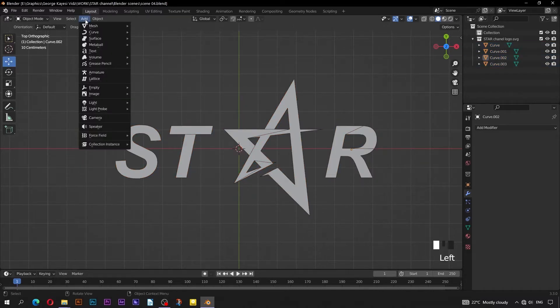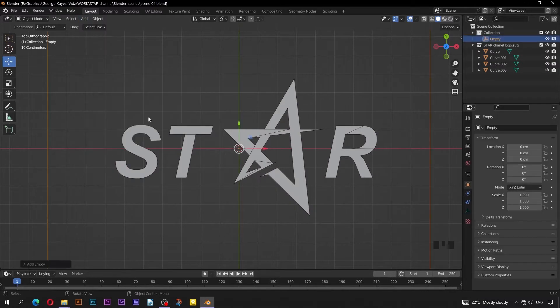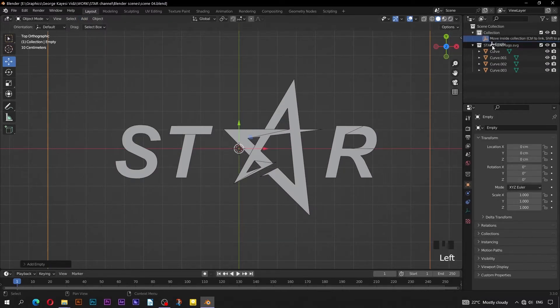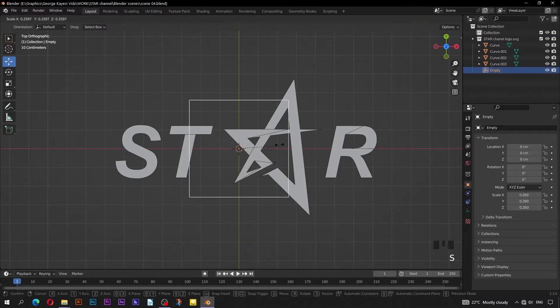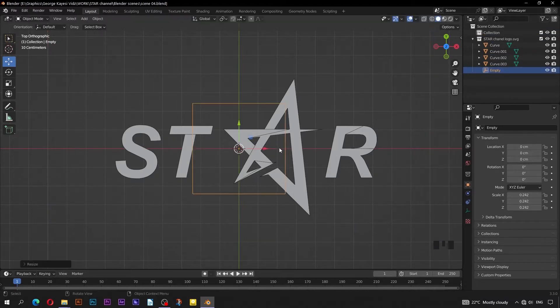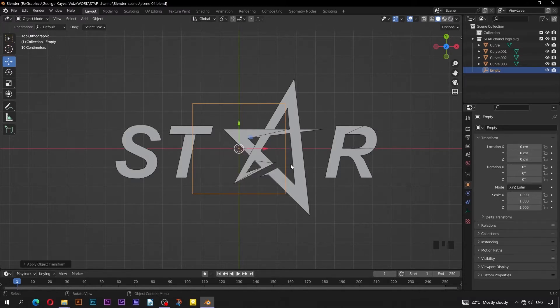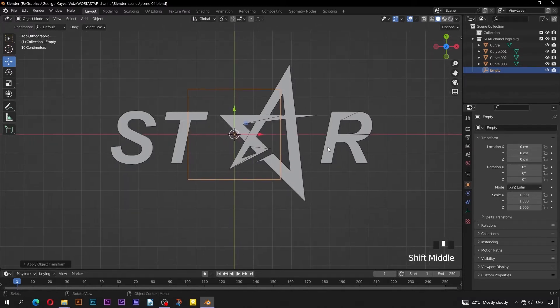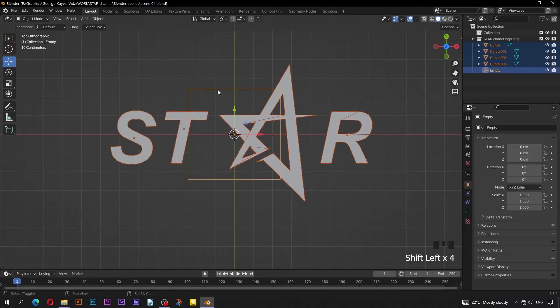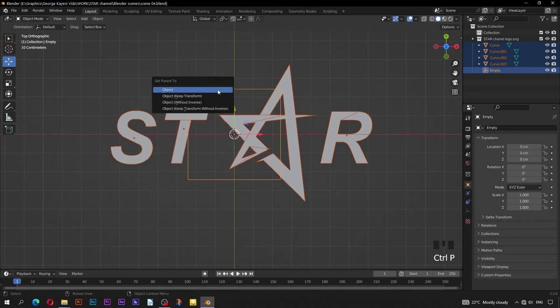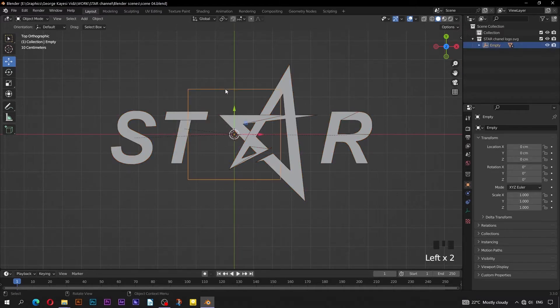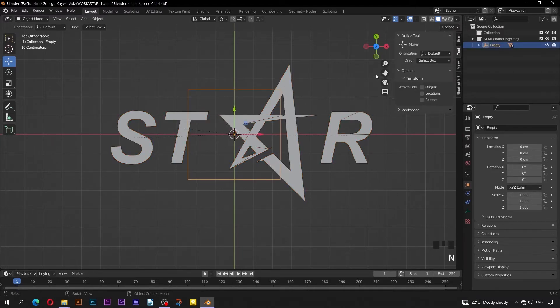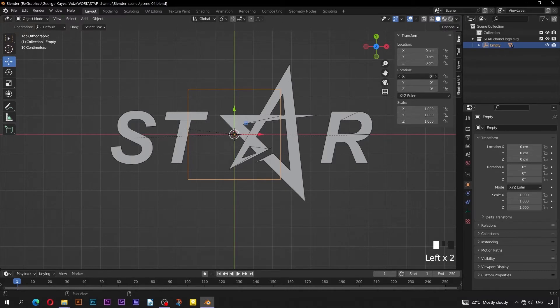Move all the selected objects this way. Go to Add, Empty, then Cube. Move the Empty to Star Channel Logo Collection. Scale the Empty down this way. Control A, Apply Scale. Select these logo objects first, then select Empty Cube last, Control P, Set Parent to Object. Select the Empty Cube, bring in this side panel, rotate it by 90 degrees along the X axis.